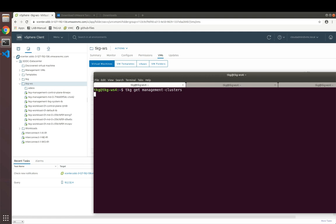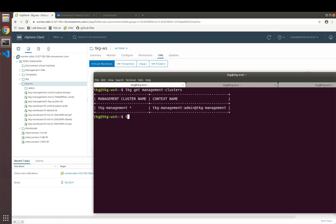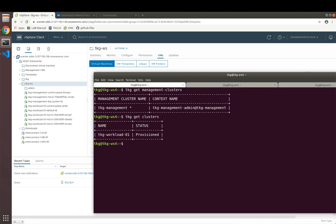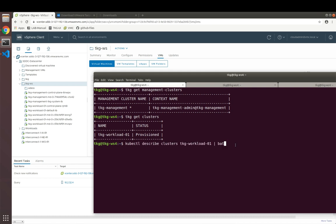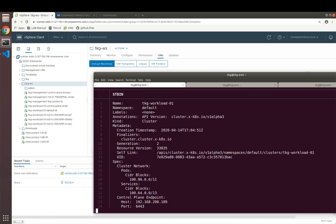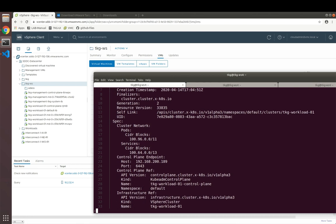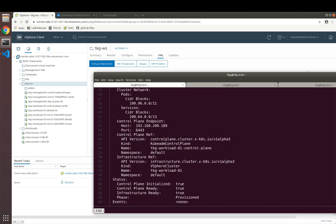TKG is leveraging cluster API to extend the core functionality of Kubernetes to bring the declarative style of management for the cluster creation configuration to Kubernetes, not only for applications, but also for Kubernetes clusters. Therefore, we are now able to inspect our cluster object instantiated when we created the first workload cluster.